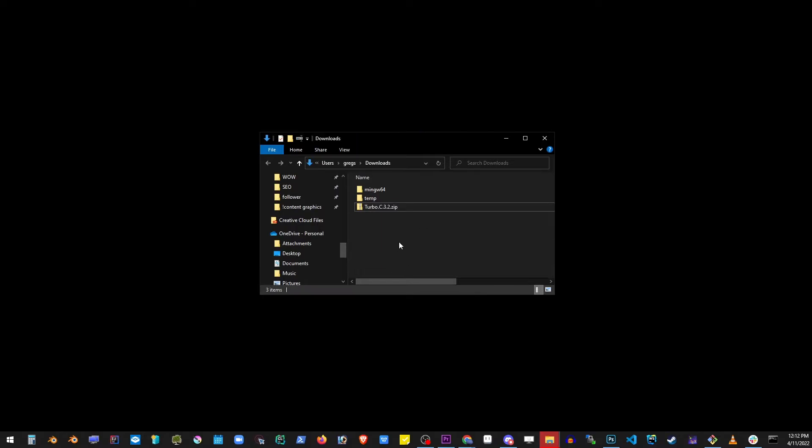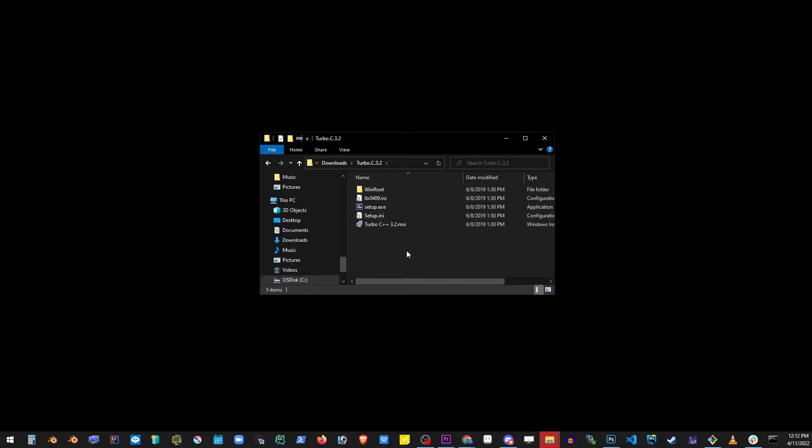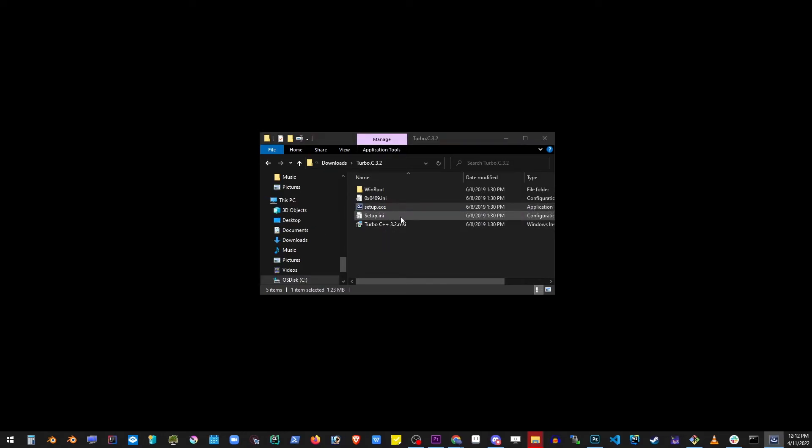You'll see a new folder appear. Go into that folder and double click on setup.exe.